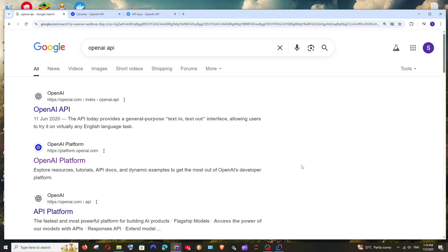Hey everyone, in this video I will be showing you how to use the OpenAI API with Java Spring Boot. First I will be showing you how to use it with plain Java, later with Spring Boot. So let's get started.